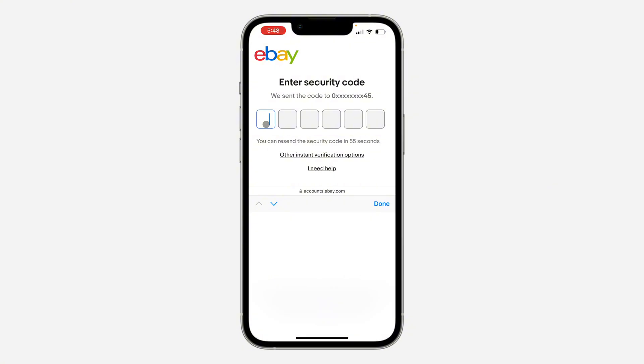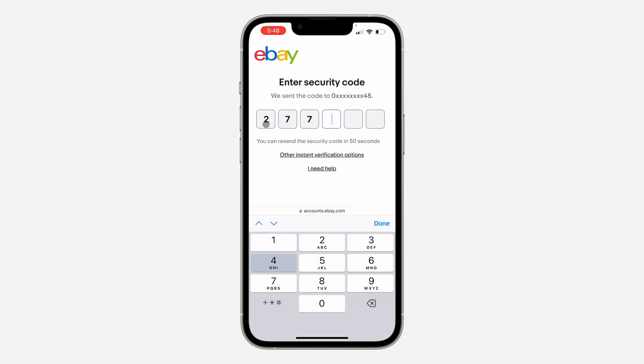Let's check the code. Let's enter the code — 277-439.